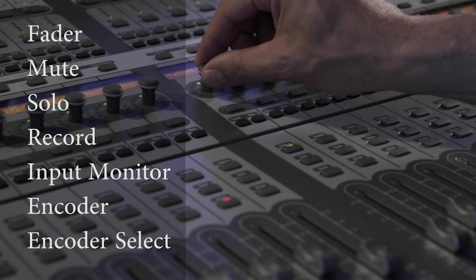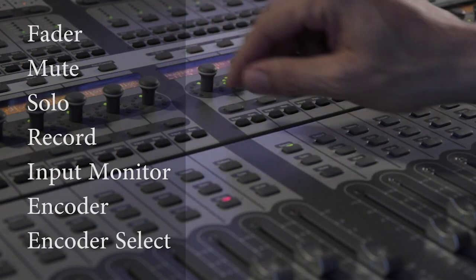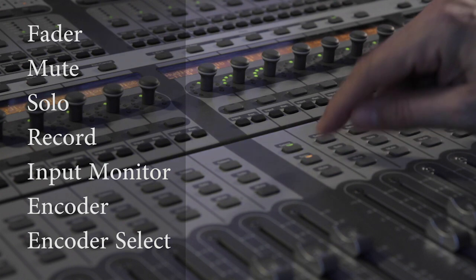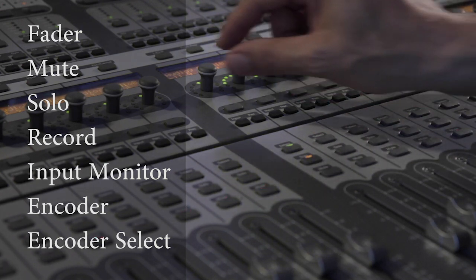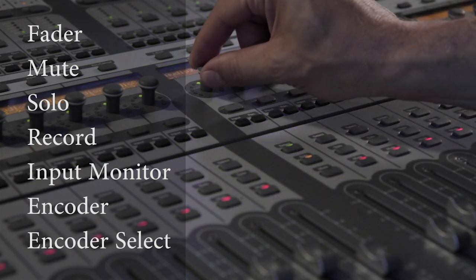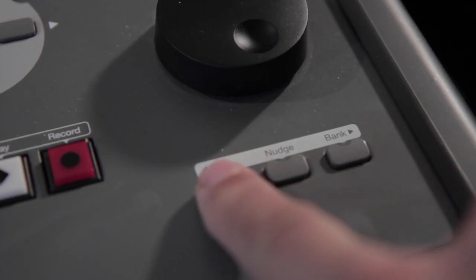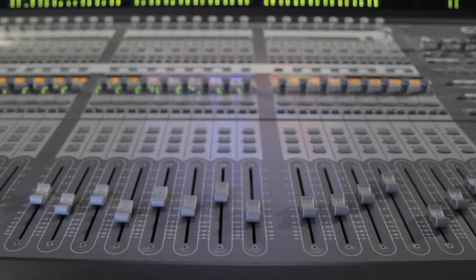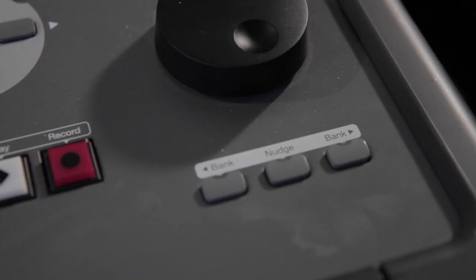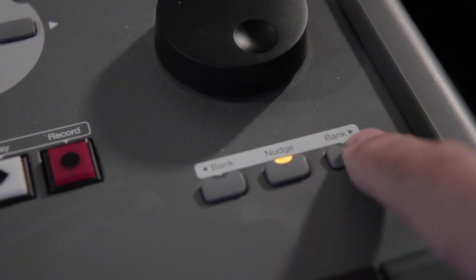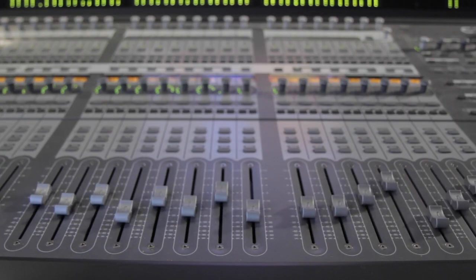Each channel strip has a dedicated fader and encoder with mute, solo, record, monitor, and encoder select buttons. You can navigate the surface channel strips across unlimited tracks in your project by banking 24 tracks or nudging by one.